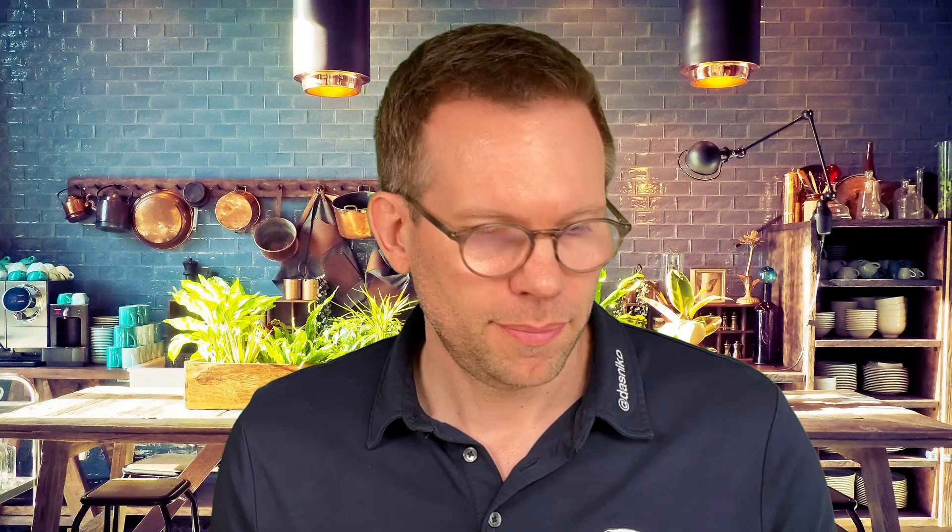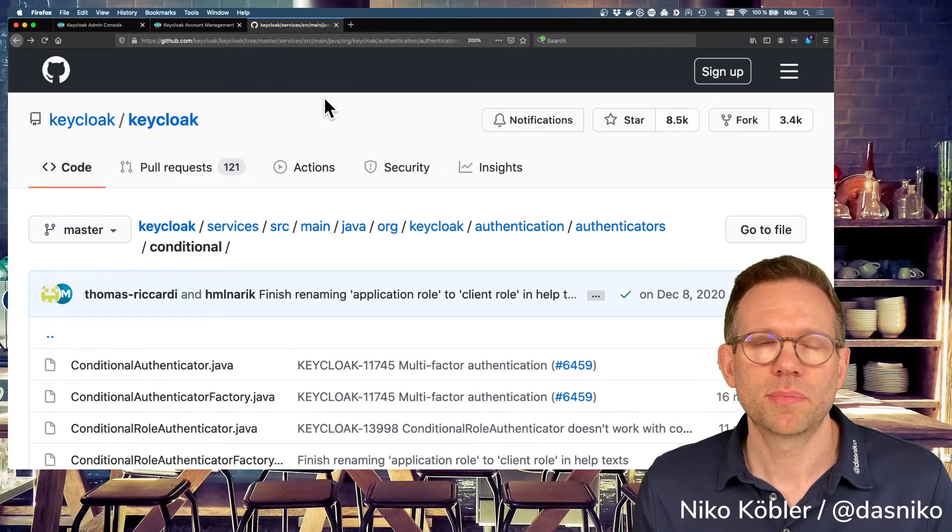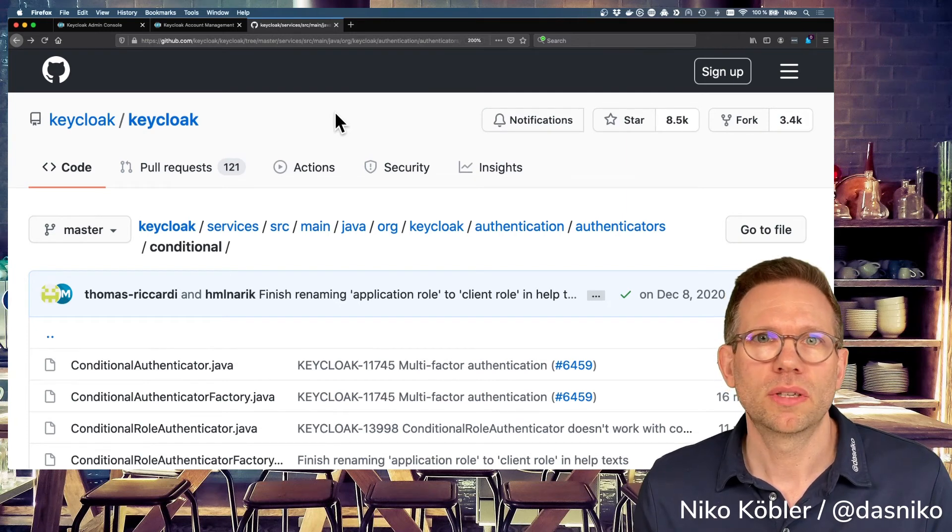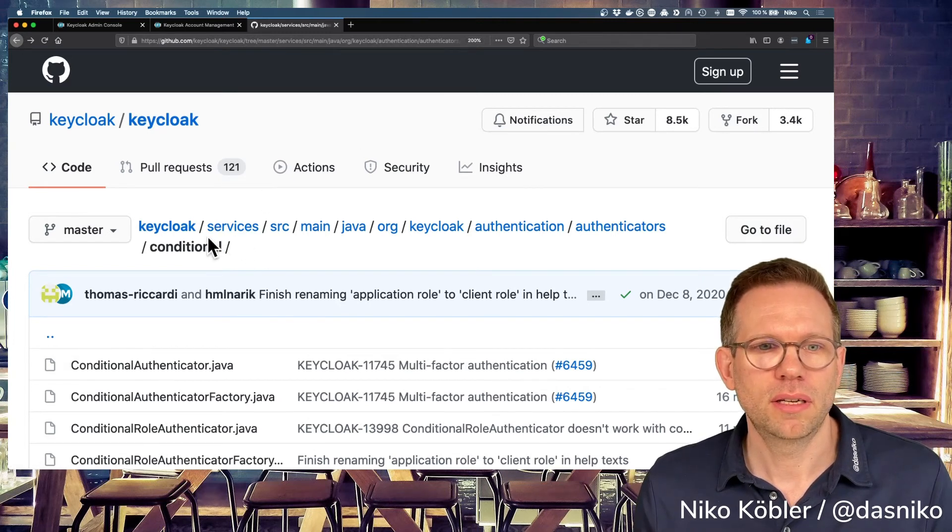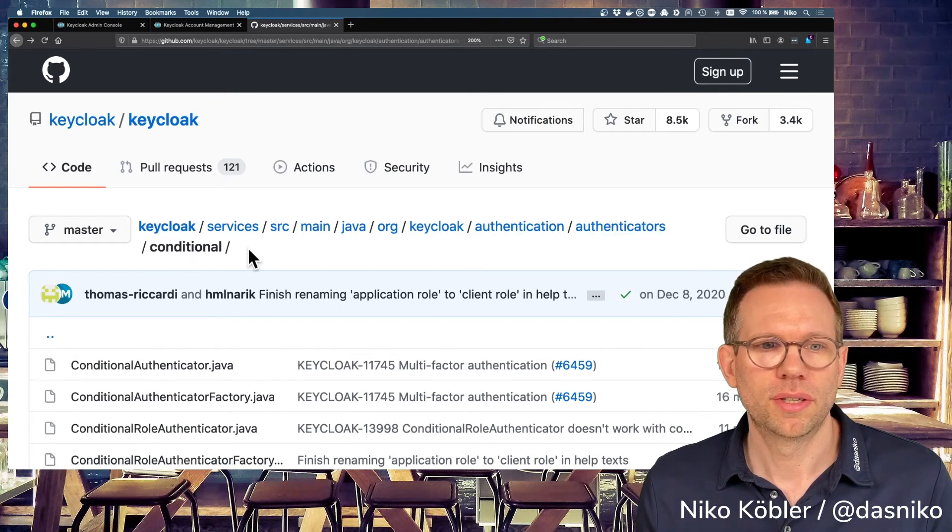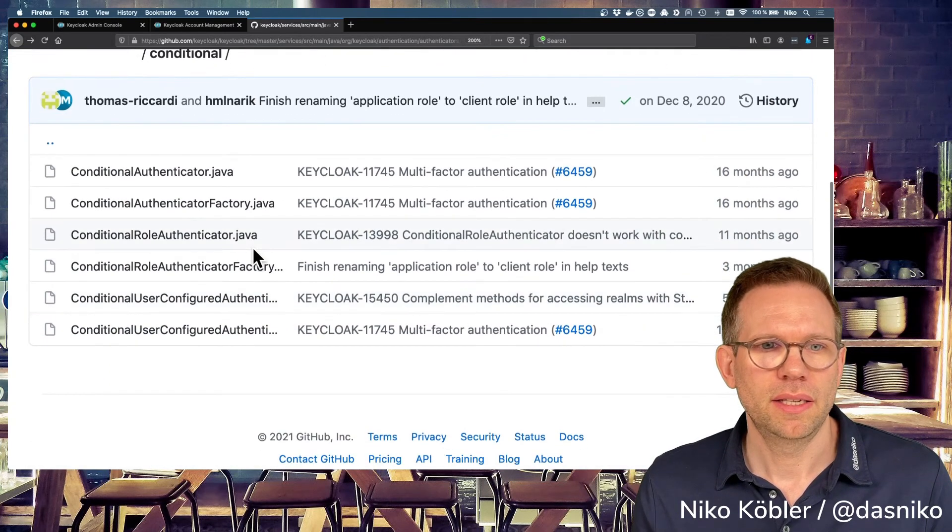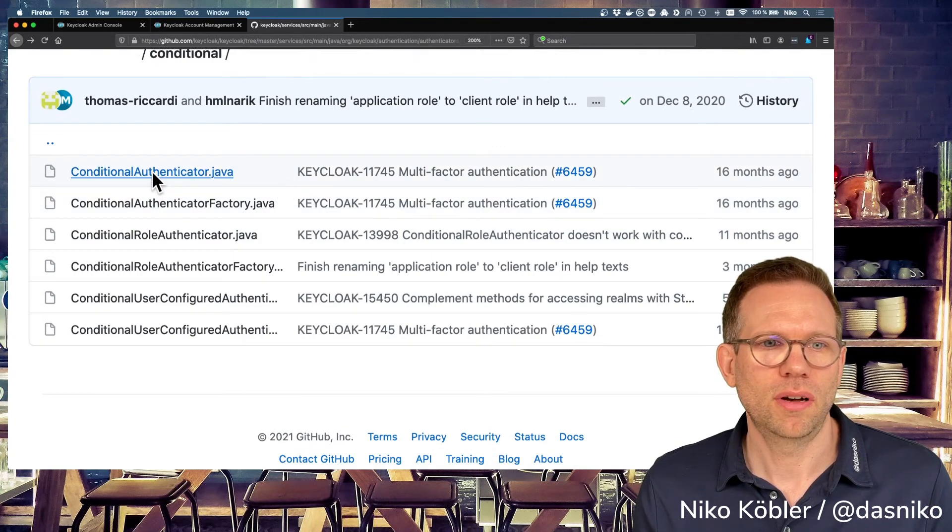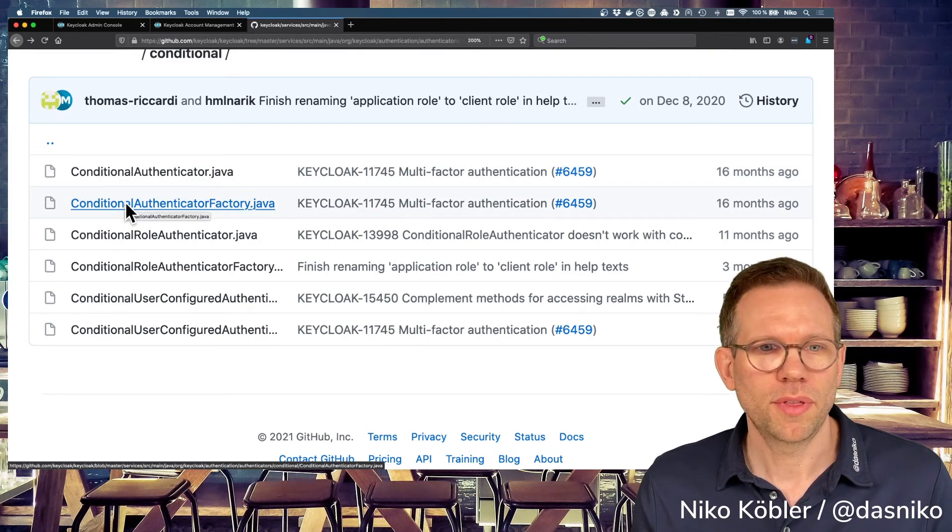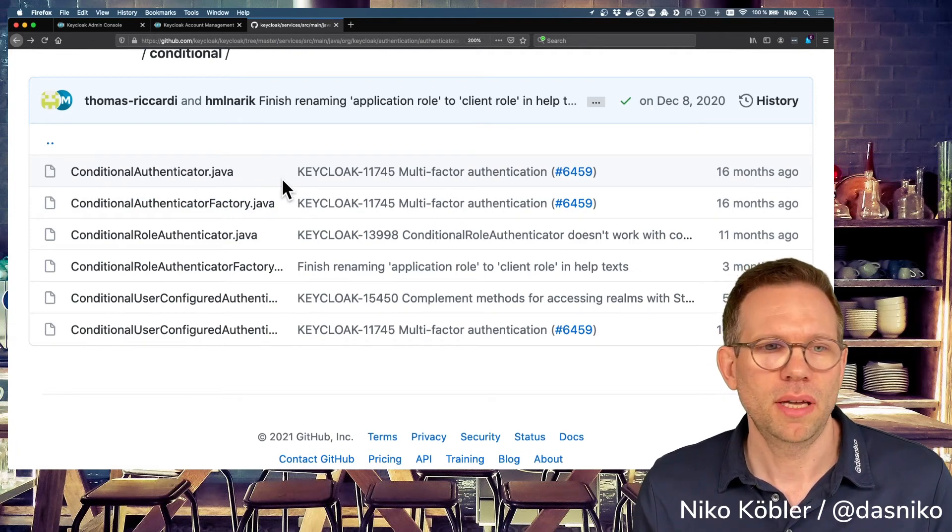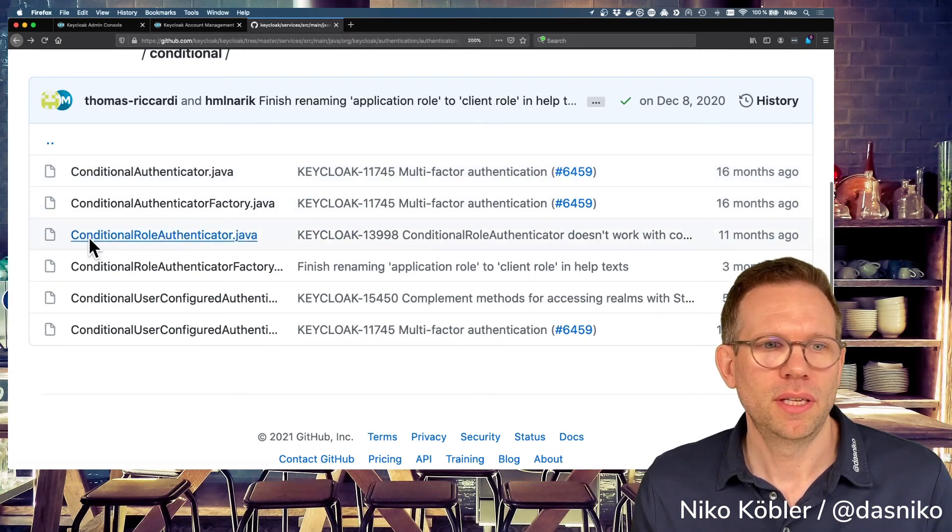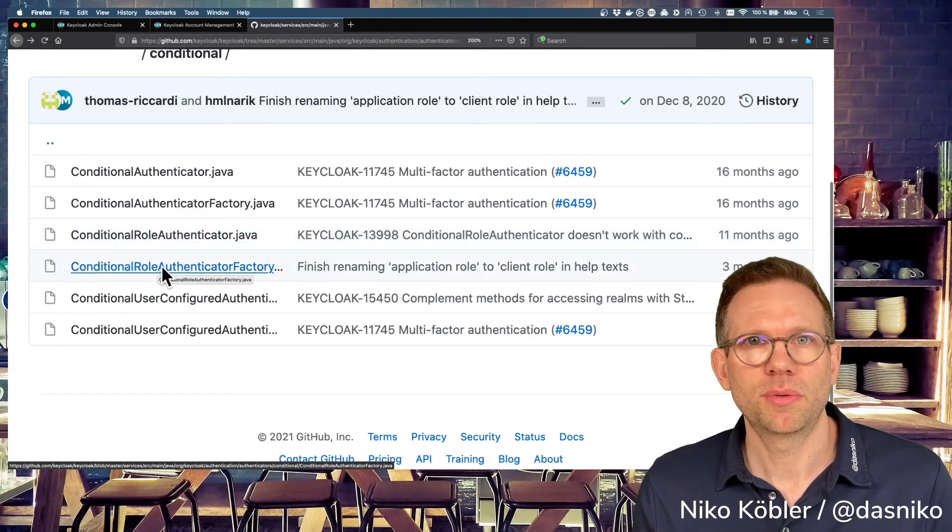So if you don't mind, just go to the Keycloak GitHub repository and copy the built-in user role condition and implement it for your own needs. So this is located in the Keycloak repository, Keycloak services, authentication, authenticators, conditional package or folder. And in here, we have the two needed interfaces, the conditional authenticator and conditional authenticator factory.